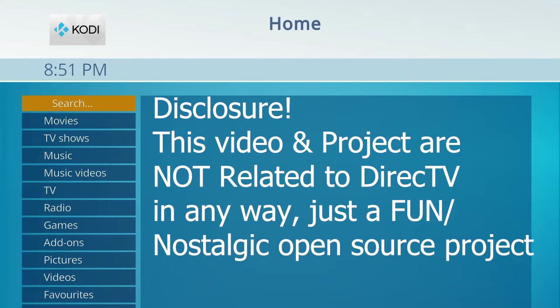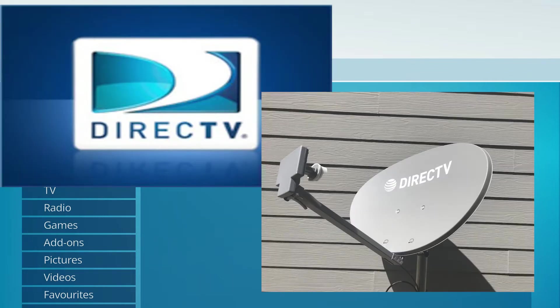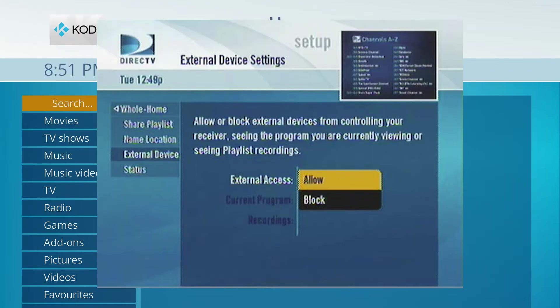But yeah guys, pretty much self-explanatory for those not in the U.S. DirecTV is a satellite TV provider here in the States, and this was their main user interface from 2006 to 2012.